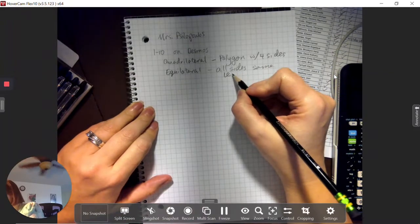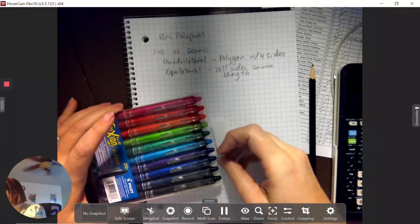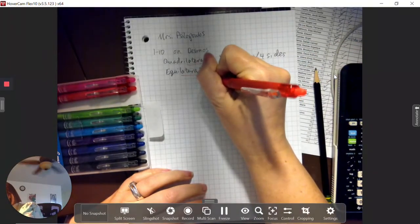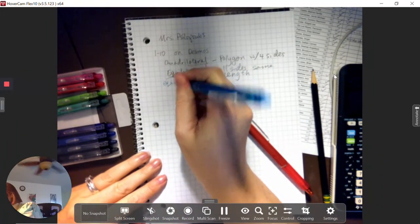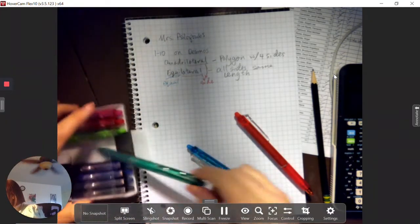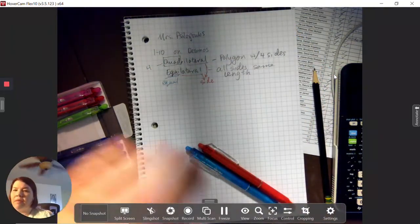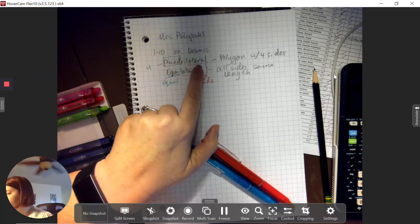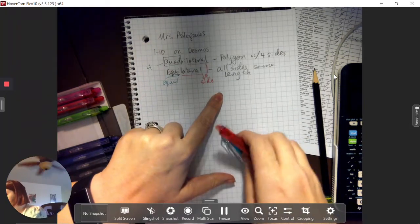I also want to define the word equilateral, which means all sides are the same. We tend to use equilateral most often with triangles. Looking at the word parts: lateral — the gold part — means side. The equa part means equal. And quad in quadrilateral means four. So quadrilateral means four sides, and equilateral means equal sides.